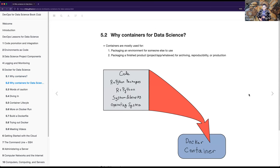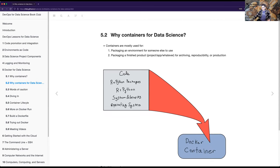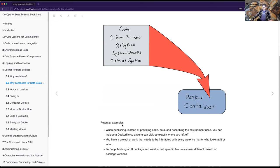Why containers for data science? It's good for packaging an environment for someone else to use, and packaging a finished product - whether it's a project, an app, whatever you made - for archiving, reproducibility, or production. Instead of saying 'it works on my machine,' someone can send me a whole Dockerfile and I can just open that and the project is there exactly as it is on their machine. All your code, packages, R, Python, libraries, and operating system get bundled into the Docker container.